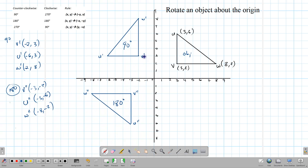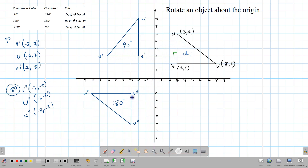Before going further, notice something: if you extend the line UV prime all the way over to the side UV, it makes a right angle — that's one way to spot a 90-degree rotation, because corresponding sides are perpendicular. For the 180-degree rotation, corresponding sides are parallel — UV here would be parallel to U double prime, V double prime.